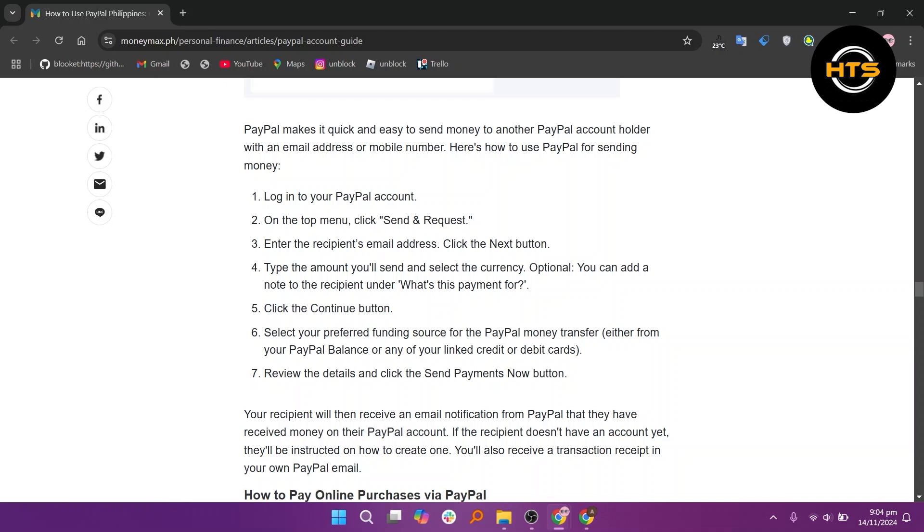Here, type the amount you will send and select the currency. After that, click the continue button.